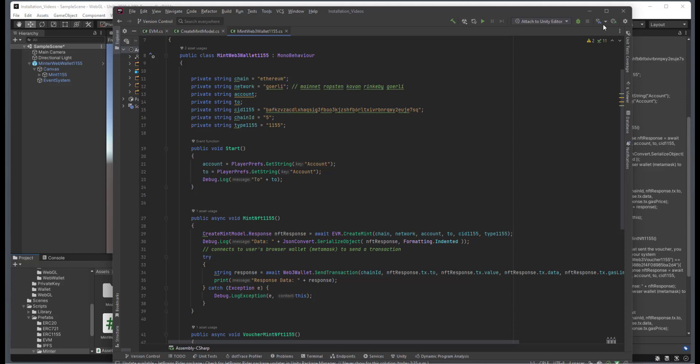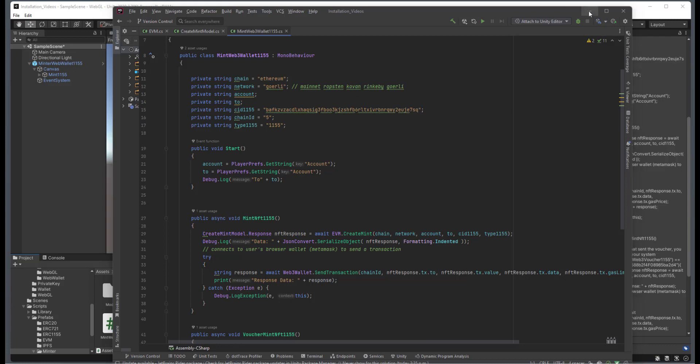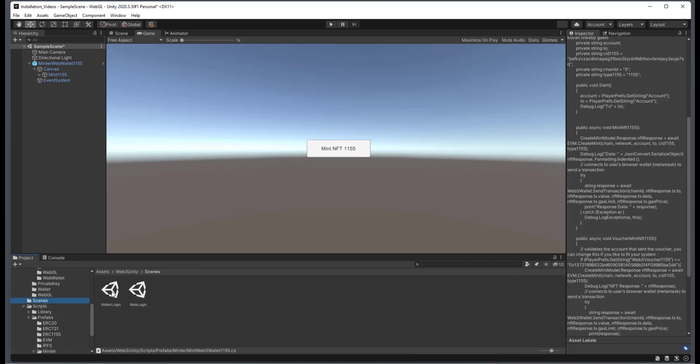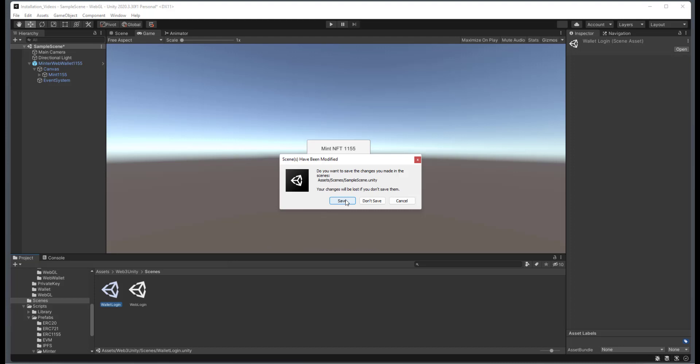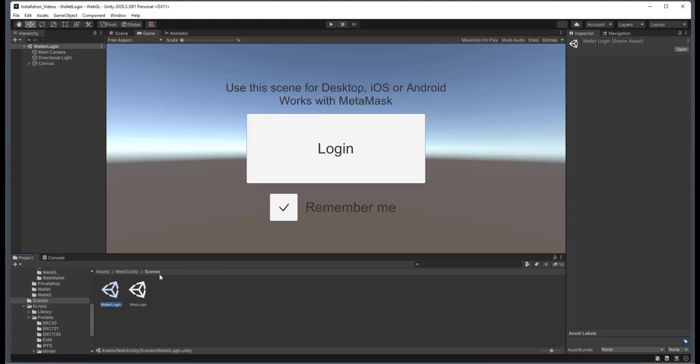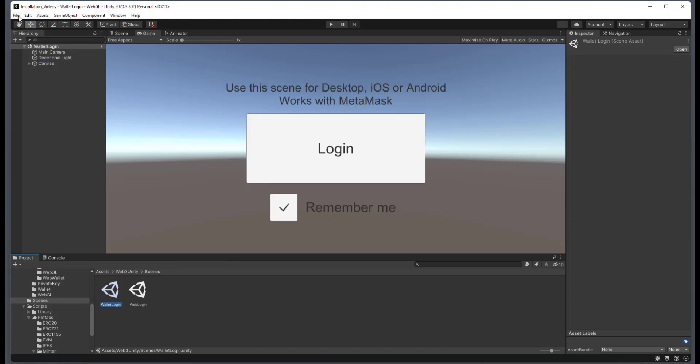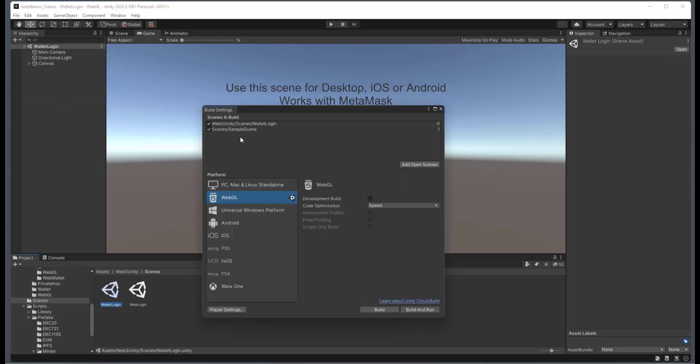So I'm going to close that down. And another thing that we're going to need to do here is inside of our scenes, we're going to need the web login. So I'll save this. And also, it's a good idea always to have your wallet as the first scene.